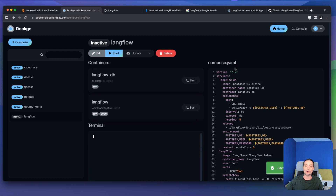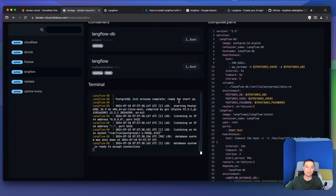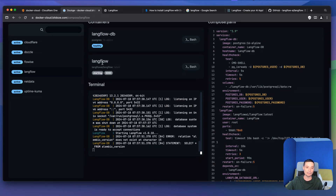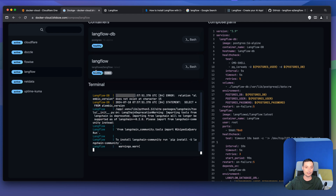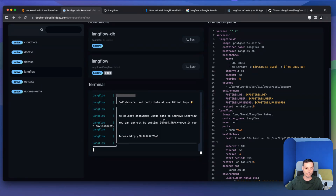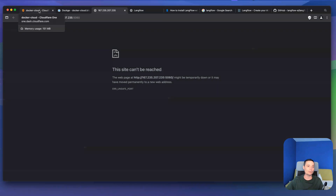After hitting save, you'll have the LangFlow stack ready. Start it — this will take some time initially as it fetches the container images, though it's fast if you've already pulled them. It first starts the database, then starts the LangFlow application, which runs on port 5060. You'll see that LangFlow is healthy and working. Accessing it directly by port may not work, so you need to configure a reverse proxy or use Cloudflare Tunnels. If you haven't set up Cloudflare Tunnels, check my initial video on how to install Dockge for that setup.